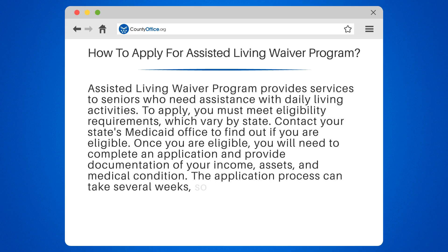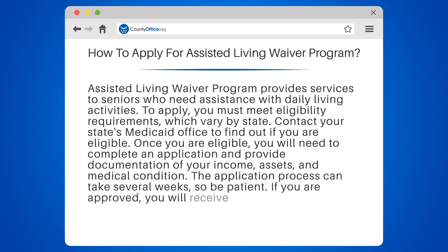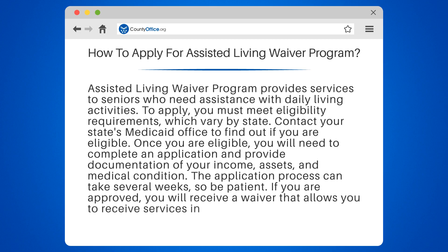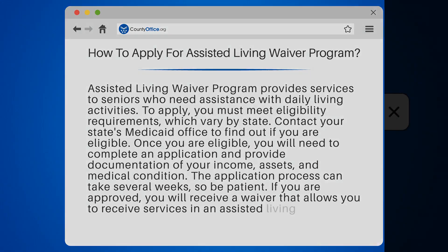The application process can take several weeks, so be patient. If you are approved, you will receive a waiver that allows you to receive services in an assisted living facility.